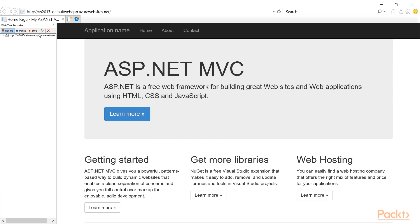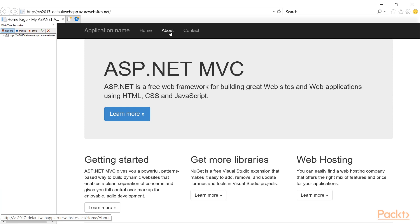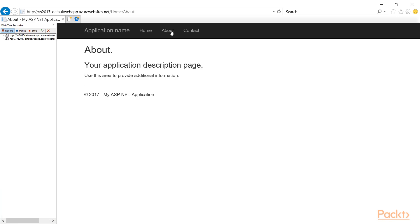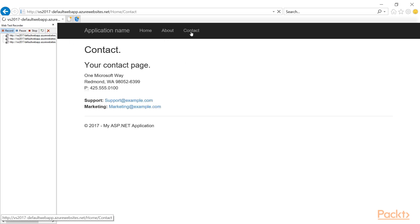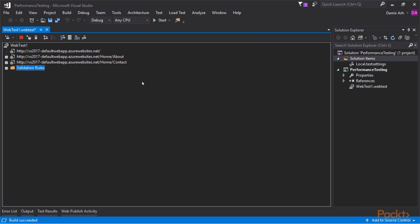The visited URL was added to the recording. When we click on a link, that URL is also recorded. This is true for any action we do on the web page. When we're done with the scenario we want to test, we stop the recording.